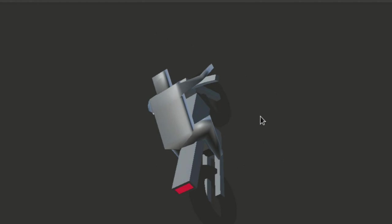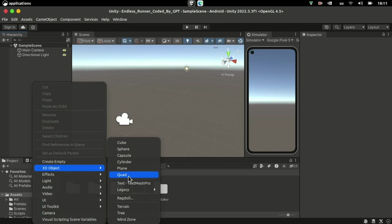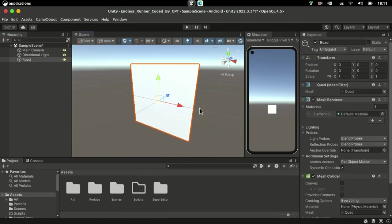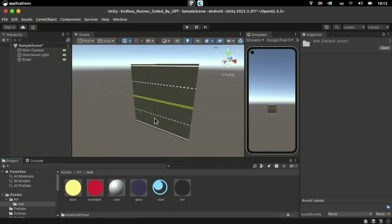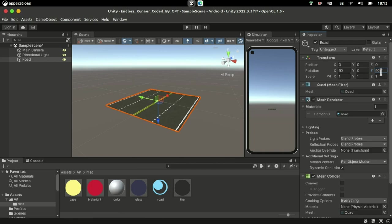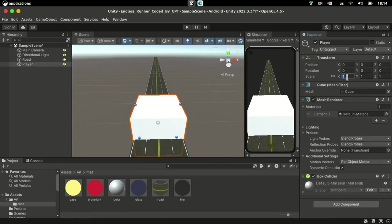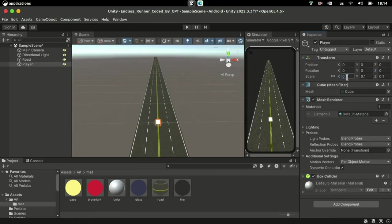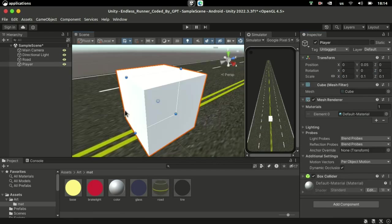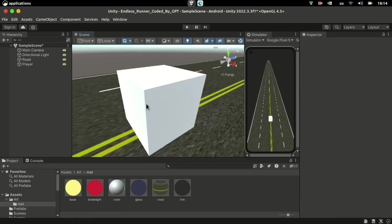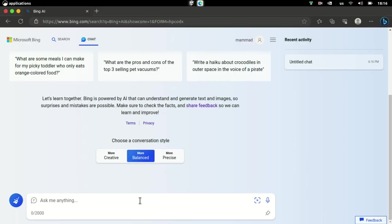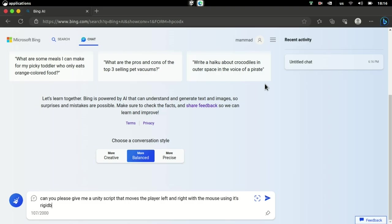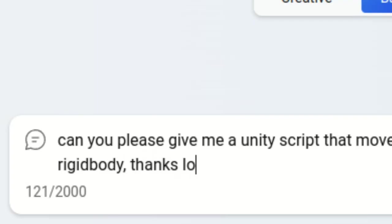Anyway, the first step was to add a quad mesh for the road and apply texture to it. Then I added a small cube to serve as our player, at least for now. After that, I politely asked the AI to provide me with the code to move the player left and right.